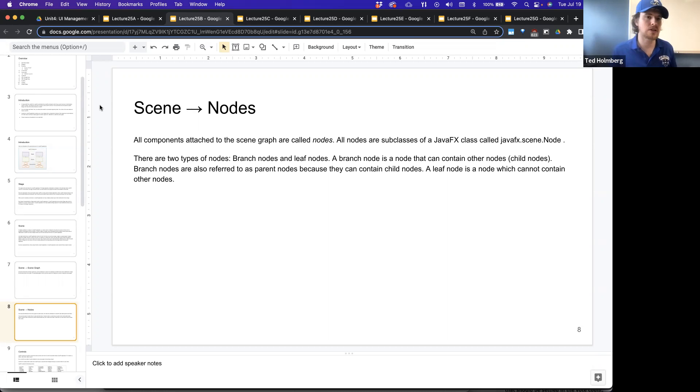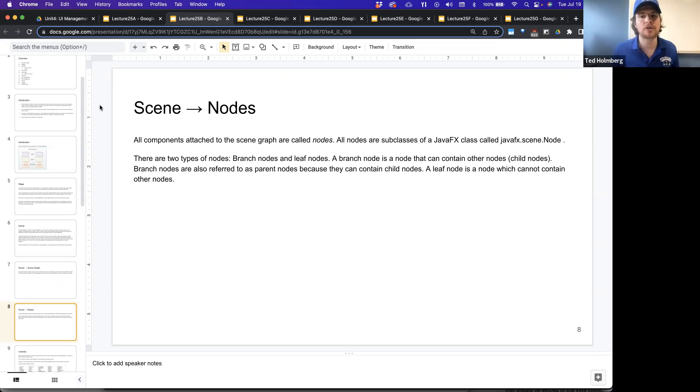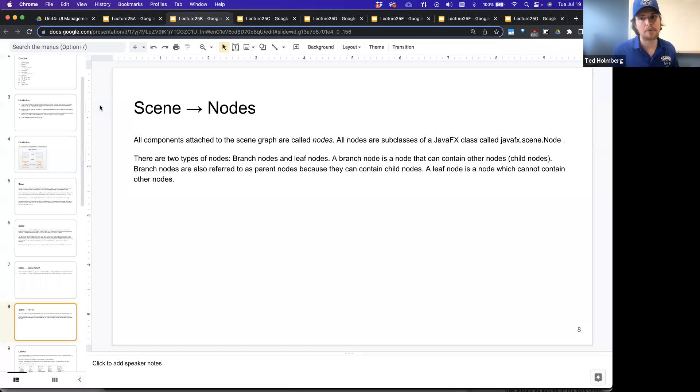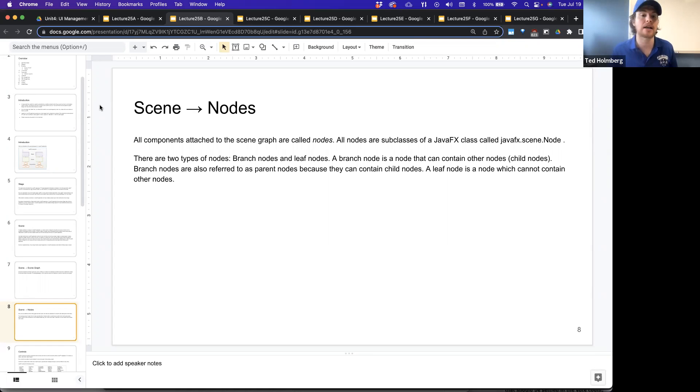The links are the relationship between the individual nodes. The nodes are just the objects that exist within inside the scene. All the nodes are going to be subclasses of a JavaFX class called node. So inside the JavaFX framework, there's a scene package. Inside the scene package is a class called node.